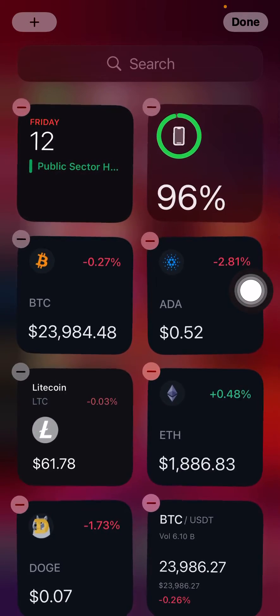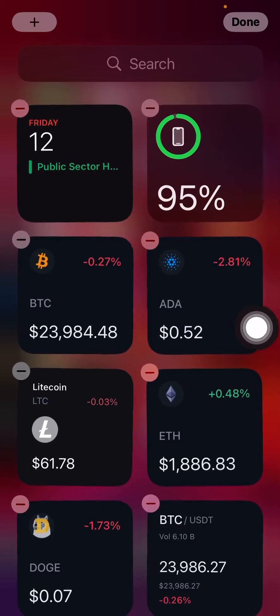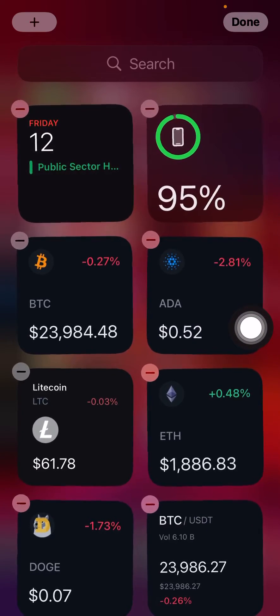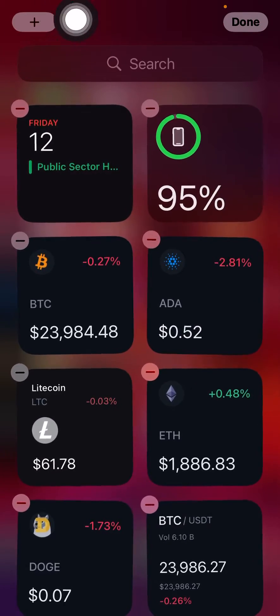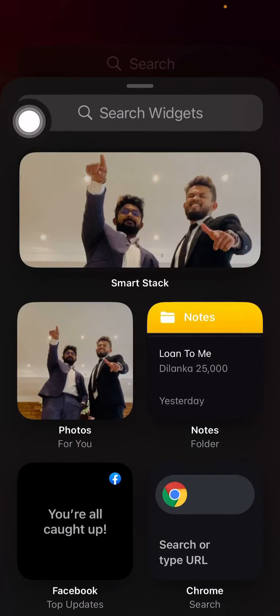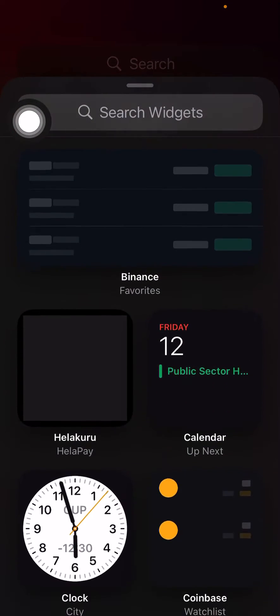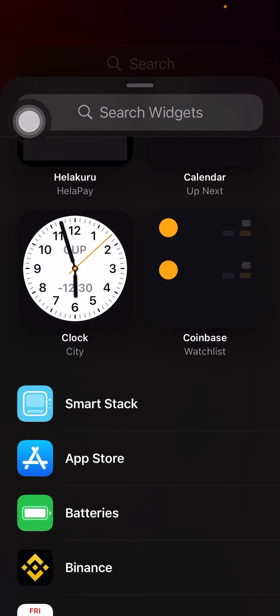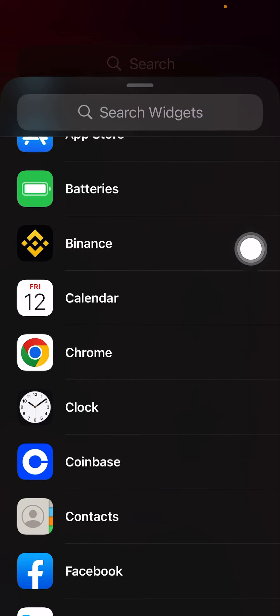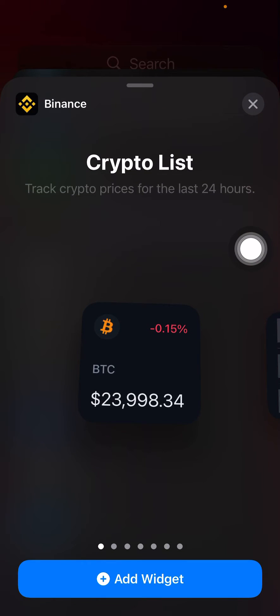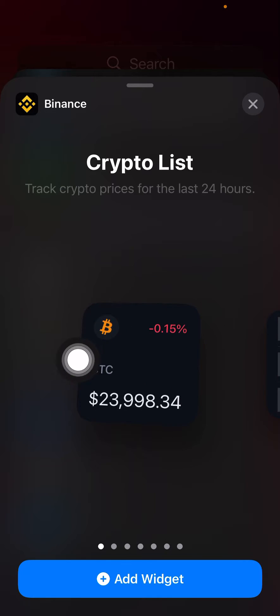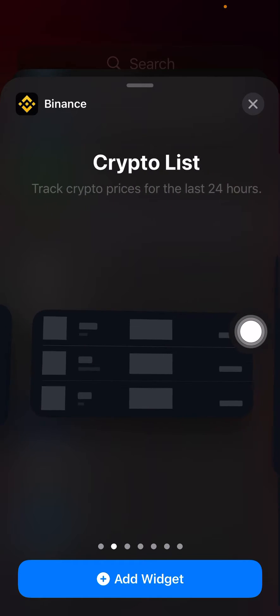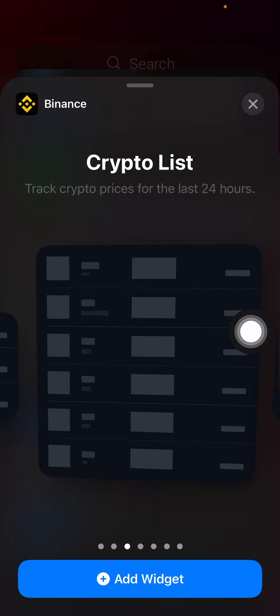Then you can click this plus icon here, then scroll down and you can see there's your Binance app. Click on that and then you can choose crypto.